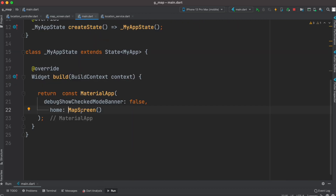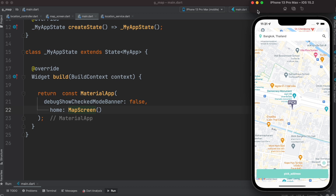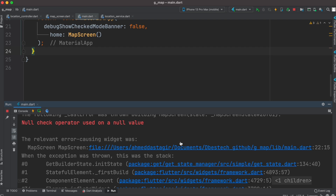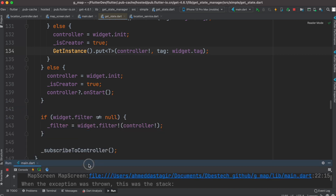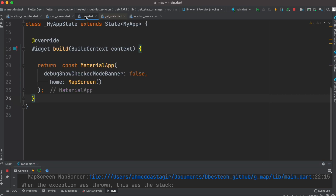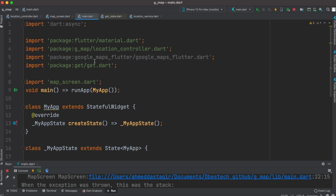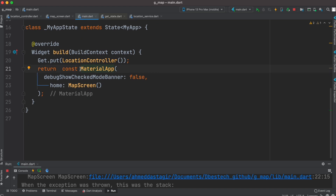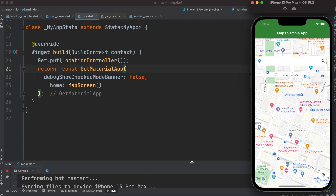From main.dart we call this MapScreen. After restarting the app we get an error: 'controller not found.' The reason is that we have a controller but didn't inject it at the top. Inside the widget tree we inject our dependency and make sure it's imported. We also need to wrap our MaterialApp using GetMaterialApp since we're using the GetX package. After that, running the app shows the expected result.